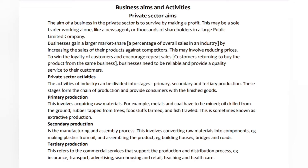Private sector activities: the activities of industry can be divided into stages — primary, secondary, and tertiary production. These stages form the chain of production and provide consumers with finished goods. Primary production involves acquiring raw materials; for example, metals and coal have to be mined, oil drilled from the ground, rubber tapped from trees.